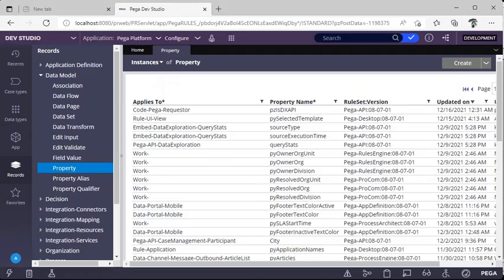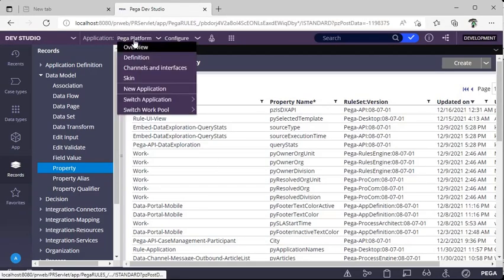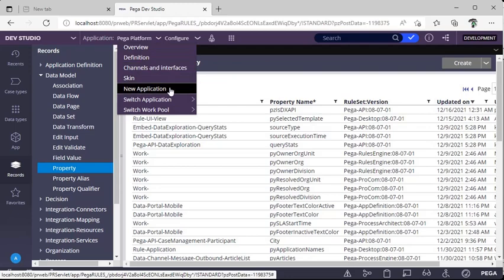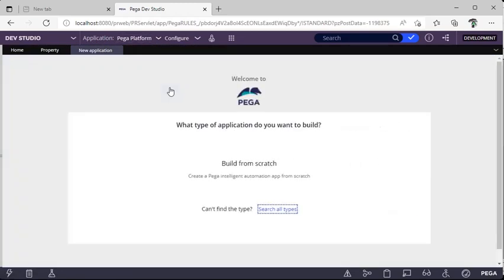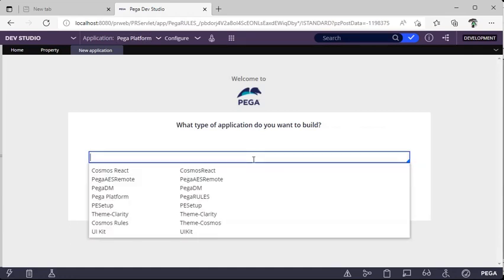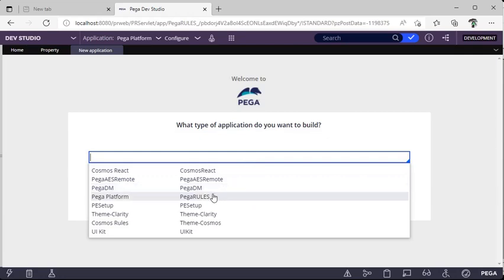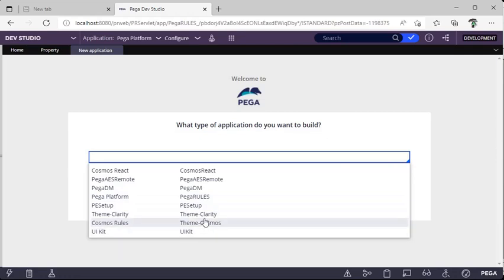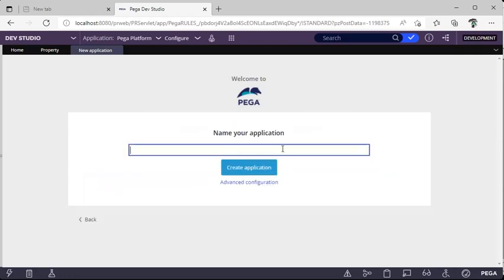Coming back to the Pega portal — in the application section, there is an option called New Application. When you click on it, a wizard appears. In this wizard, you can search all types and select your base version. If you are building a decisioning application, the base version should be Pega DM. For a normal Pega application it's Pega Rules, and for a UI-related application or component you would select Theme Cosmos UI Kit.